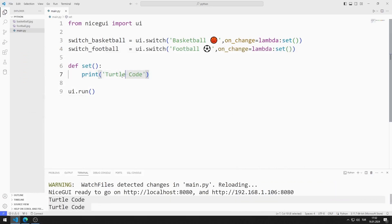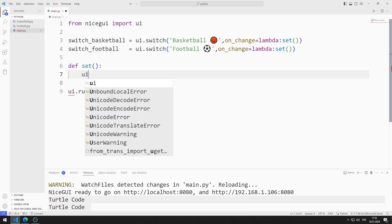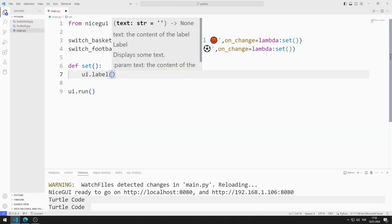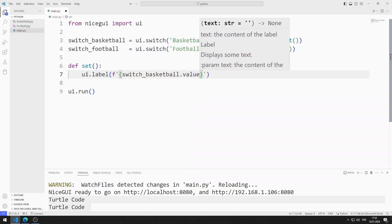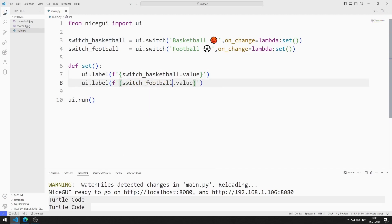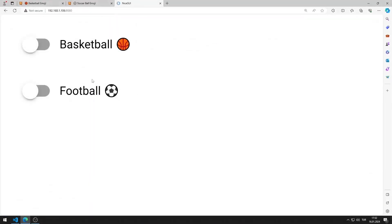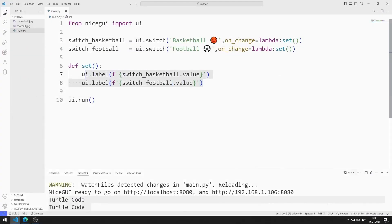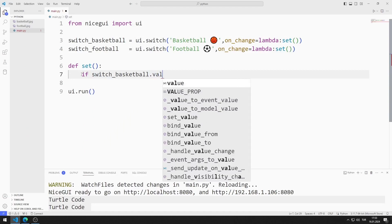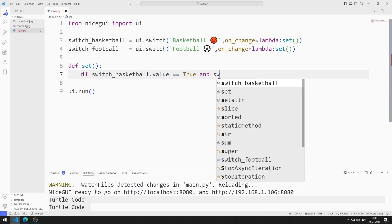I add a text element to the web page using the label function instead of print. I can find out whether the switch element is enabled or not by using the value function on the switch variable. When the state of any switch element changes, information about whether the objects are enabled or not is displayed in the label object.